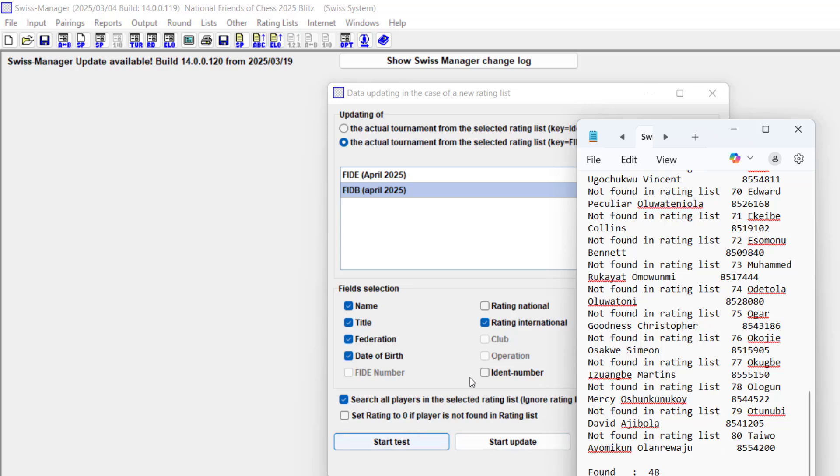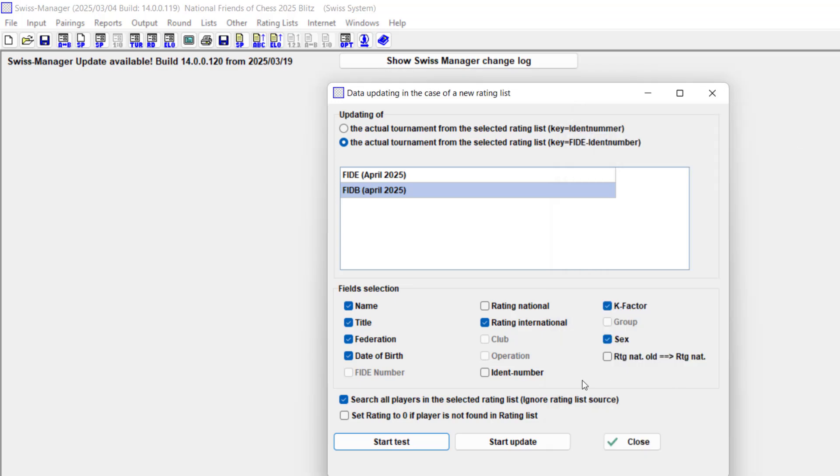We go ahead and the ones you can't find, give them zero. That's all, that's it. Close this.